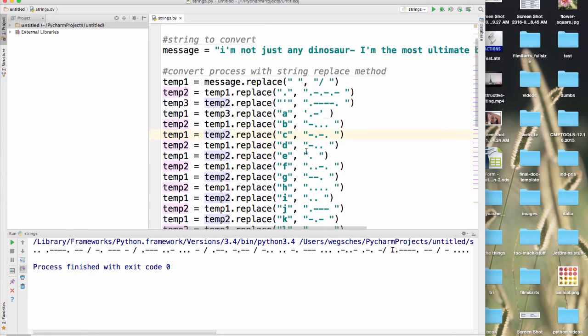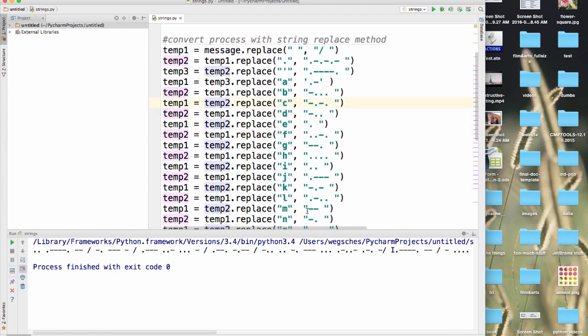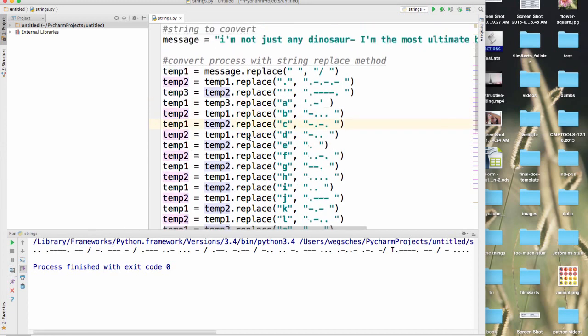This should be an I. If we go to I, that's an I. This should be an apostrophe, which there that is. That looks right. That should be an M. There's our space. So the order in which you choose to do this, because of the method we used, is important. So you might have to rearrange things a little bit to get it to work the way you want.